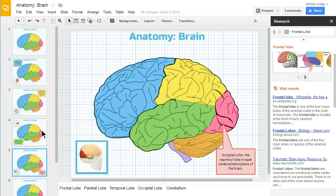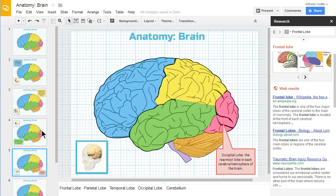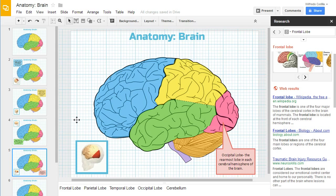And those are some of the advanced features in Google Presentations. For more tutorials, check back at linkucation.com